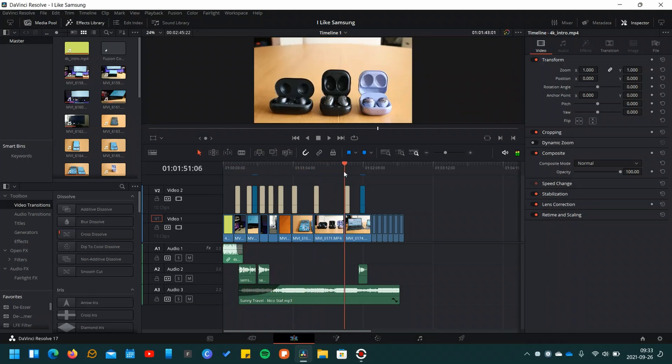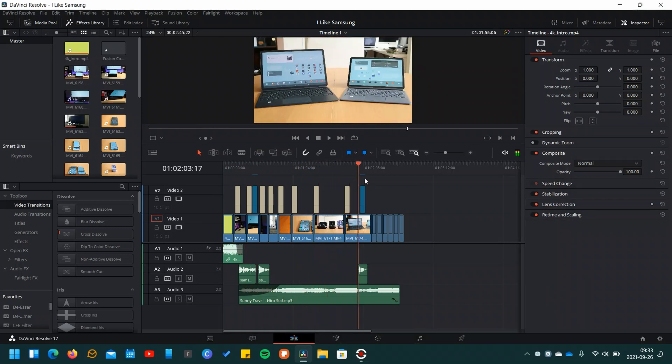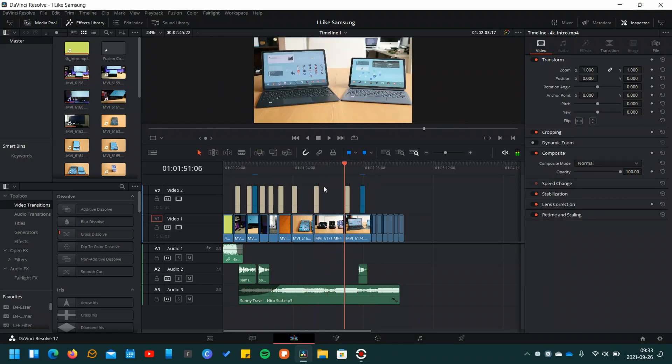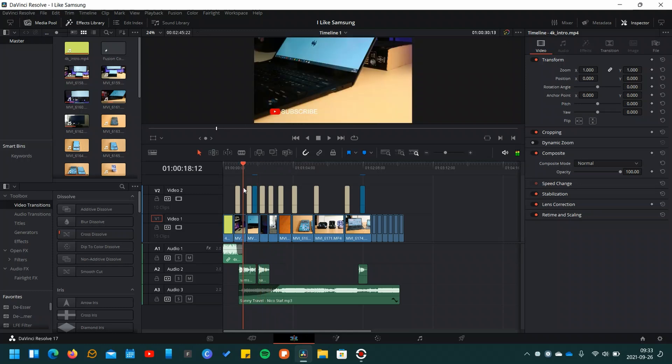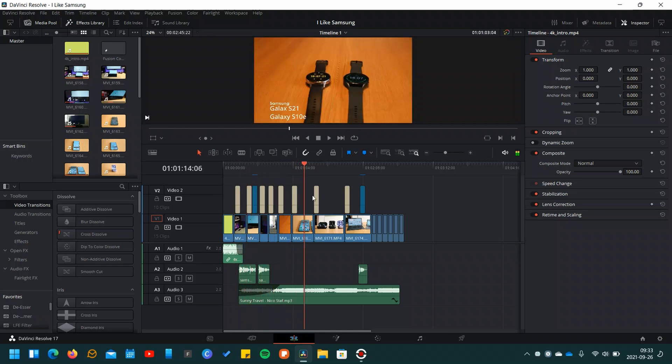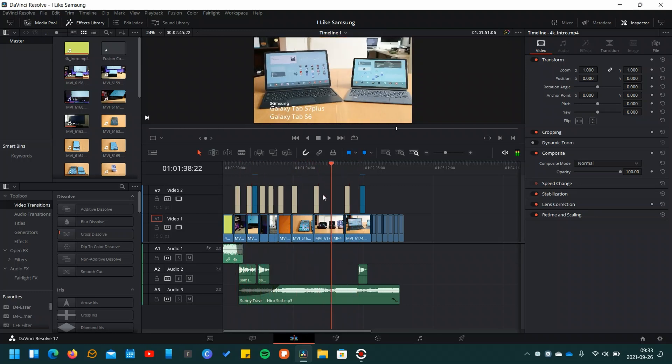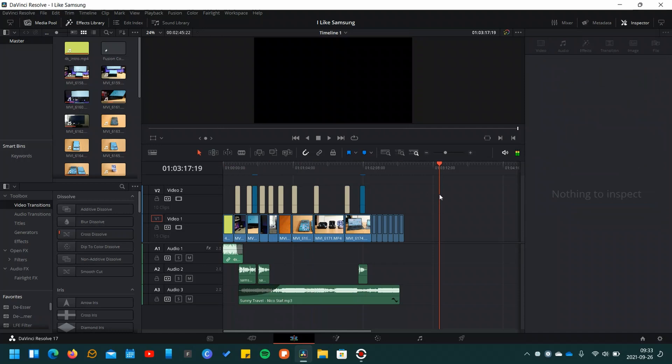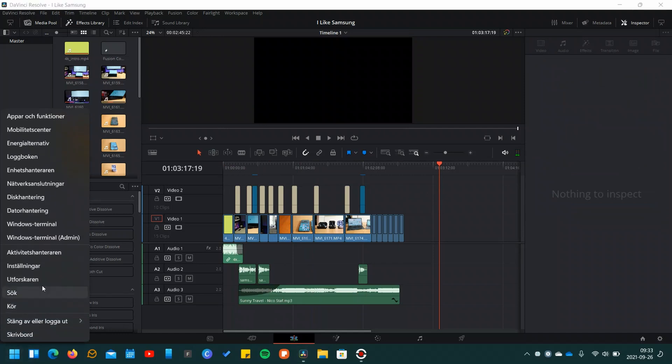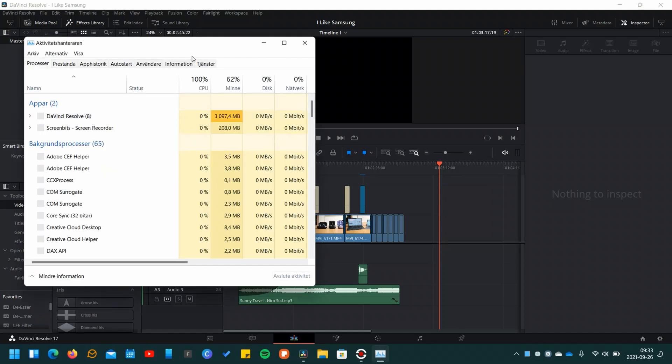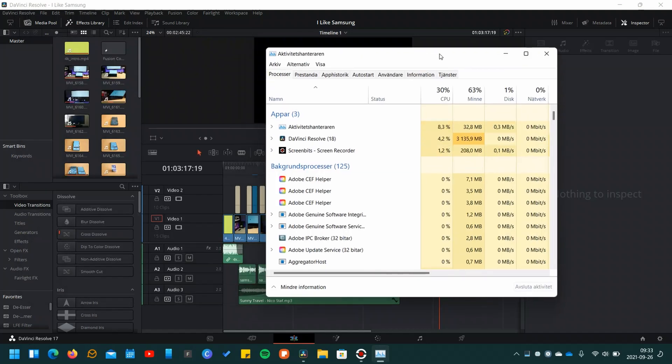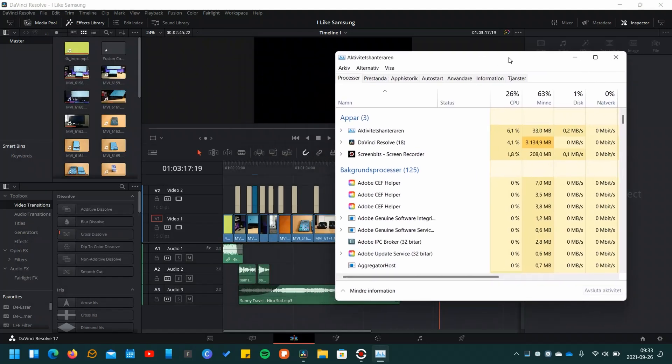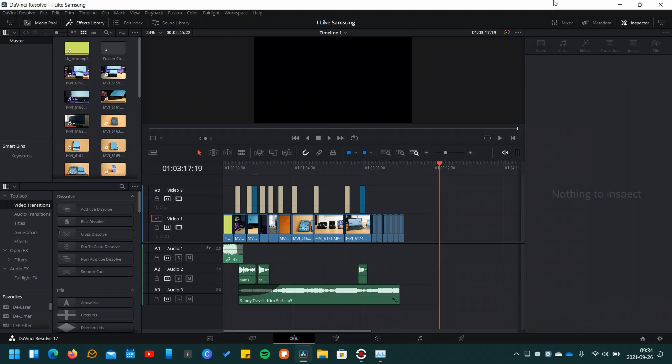As an example, when I open DaVinci Resolve to edit some videos, the CPU doesn't go bananas like it sometimes did in Windows 10. Of course, this depends on what kind of footage you use. I normally use footage from my Canon M50 or my S21 or S10e using Filmic Pro.